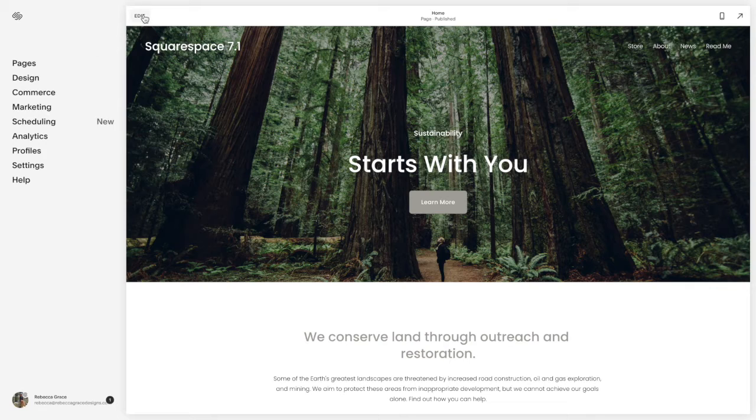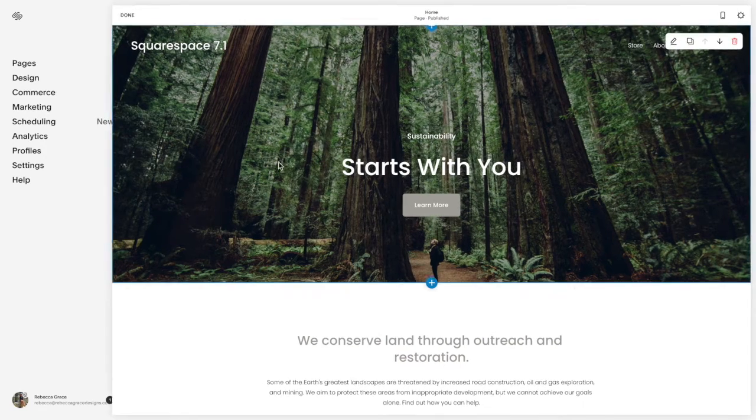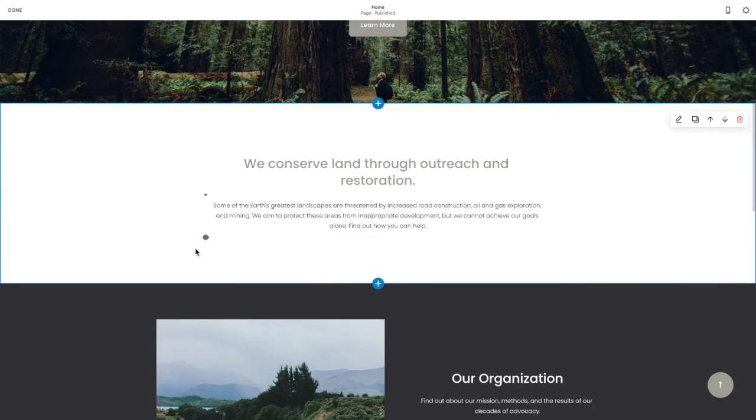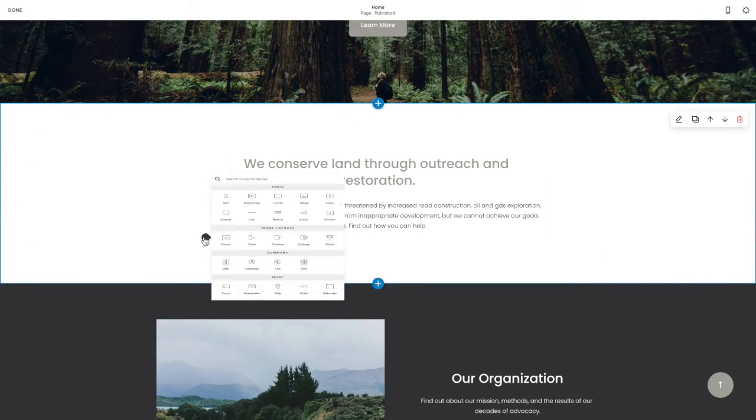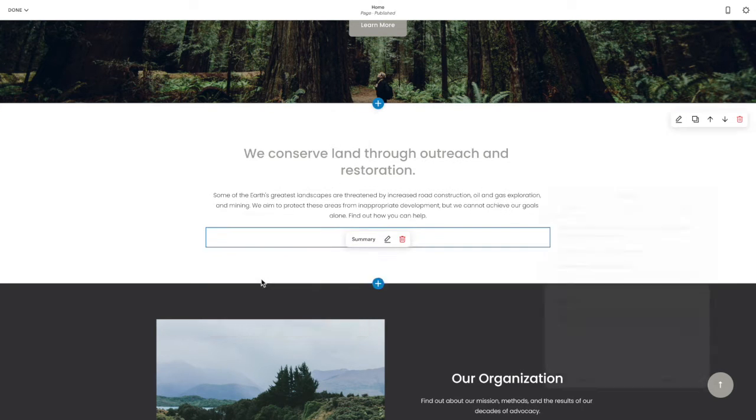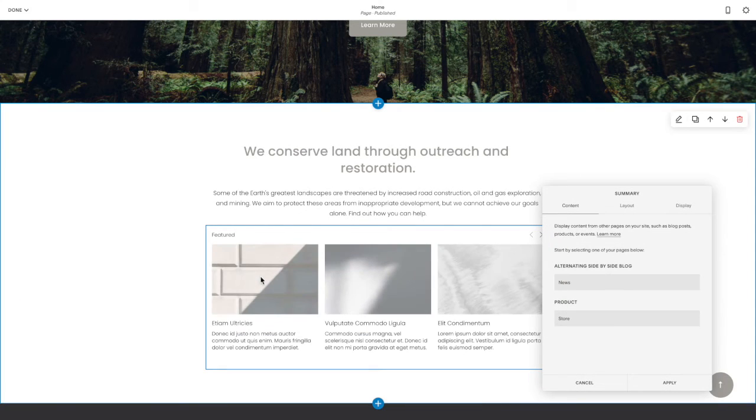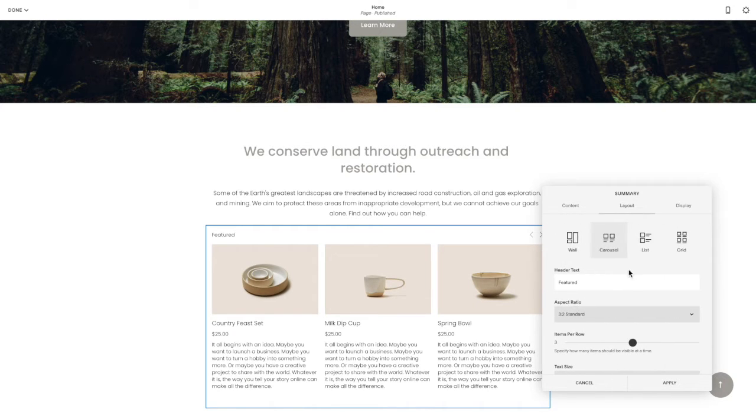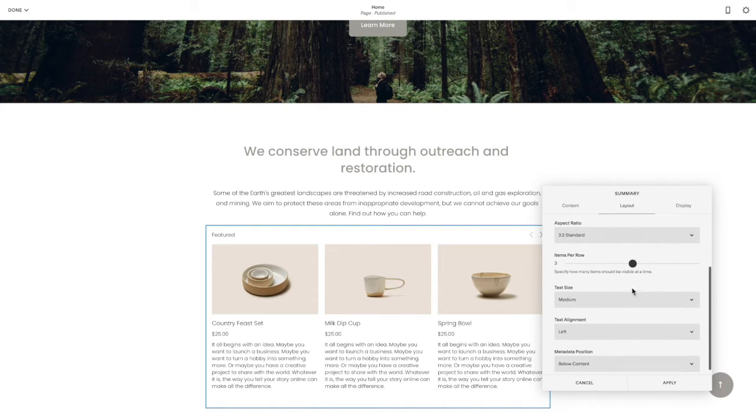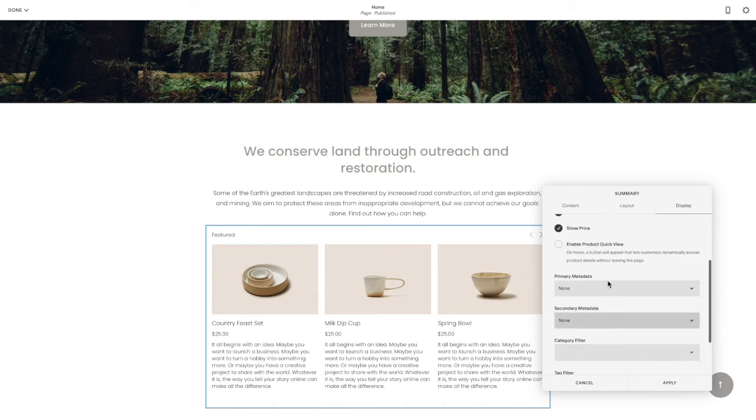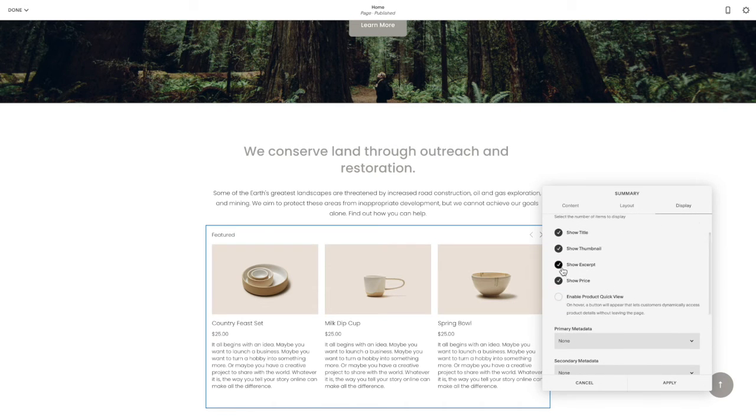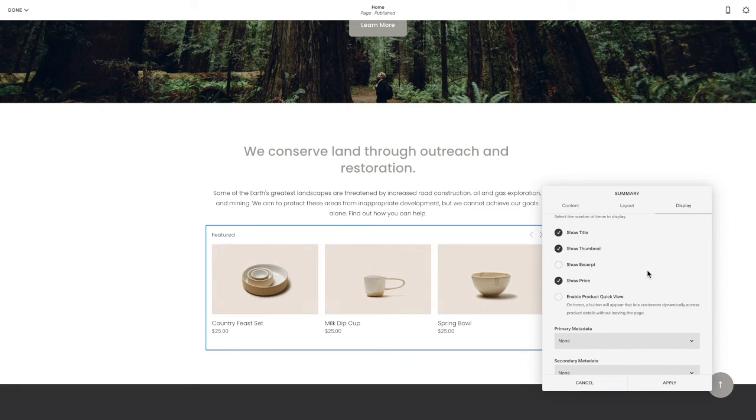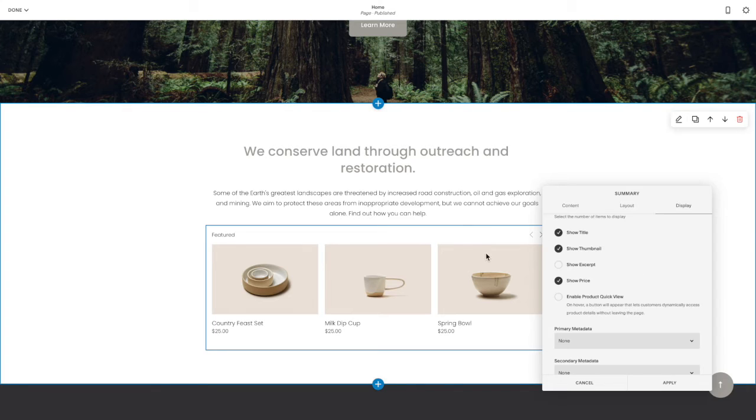So if we click to edit and we add in a summary block carousel, we can choose what we want it to show. So I'm going to have it show the store. Maybe I'm going to set it to just show the thumbnail, title, and price.